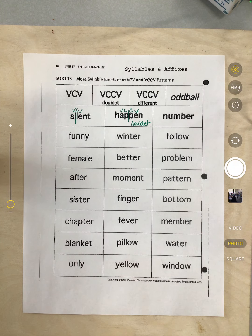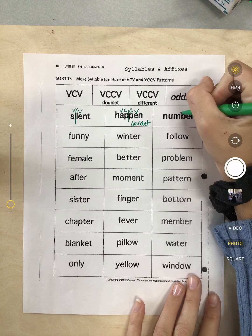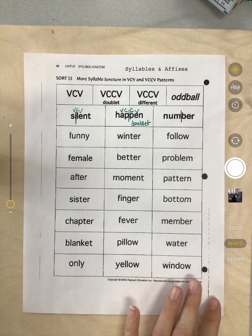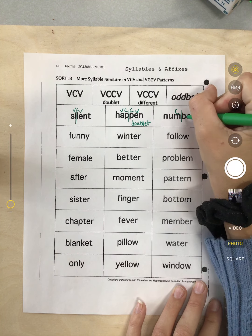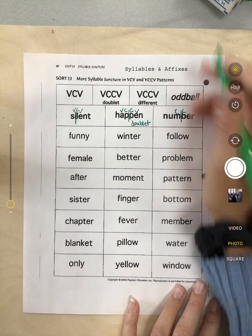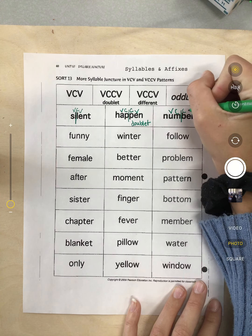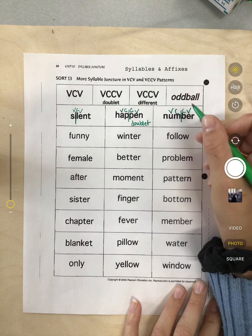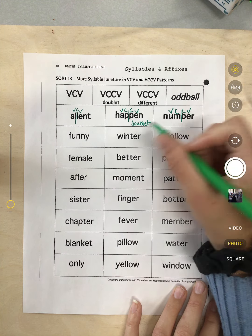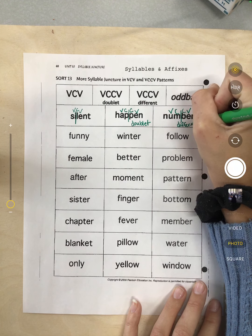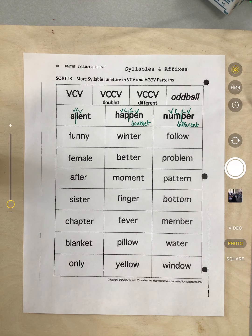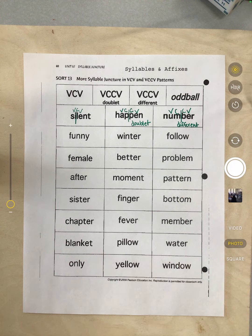Next I have 'number.' Our syllable juncture is right here. That M is a consonant, my B is a consonant. I have vowels — my U is a vowel, my E is a vowel. My consonants don't double, so this one is different. You're going to go through and do the same thing for the rest of your work.